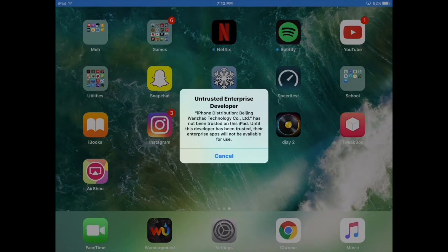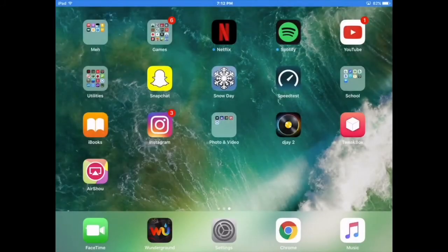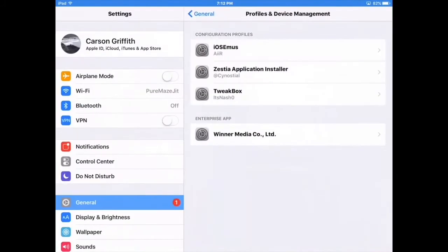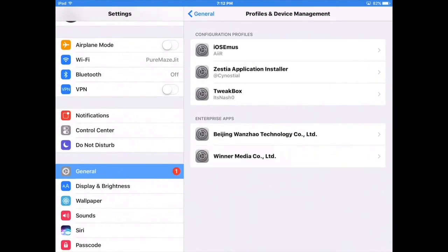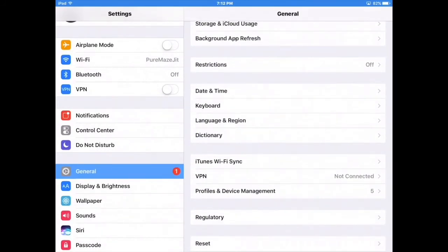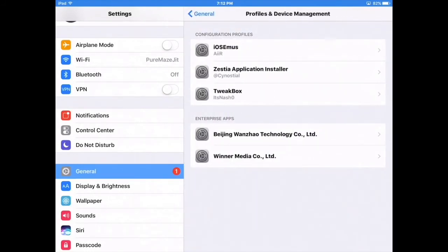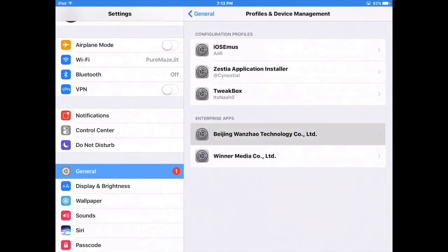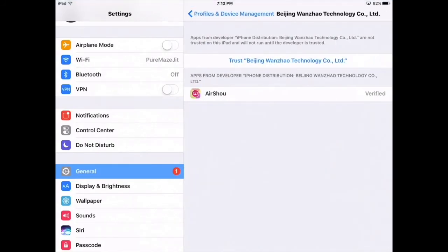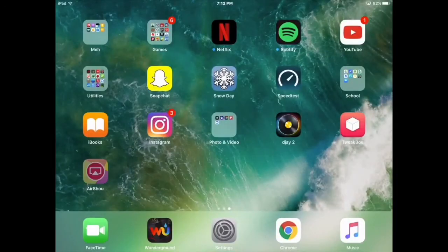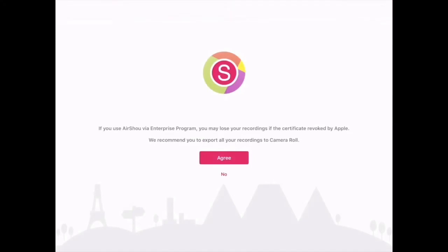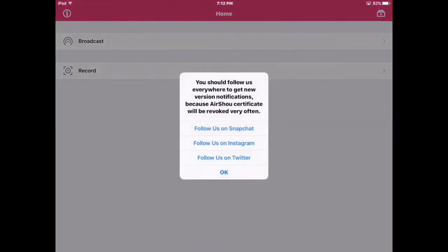It's the 'Untrusted Enterprise Developer' warning. This doesn't mean anything bad — it's not going to bug your phone. Just go into Settings, General, scroll down, and click Profiles and Device Management. It should say 'Beijing Wanzo Technology Co. Ltd.' — just click Trust, then Trust again. And bam, you're good. Go straight in and you have AirShou. Thank you for watching and have a great day!